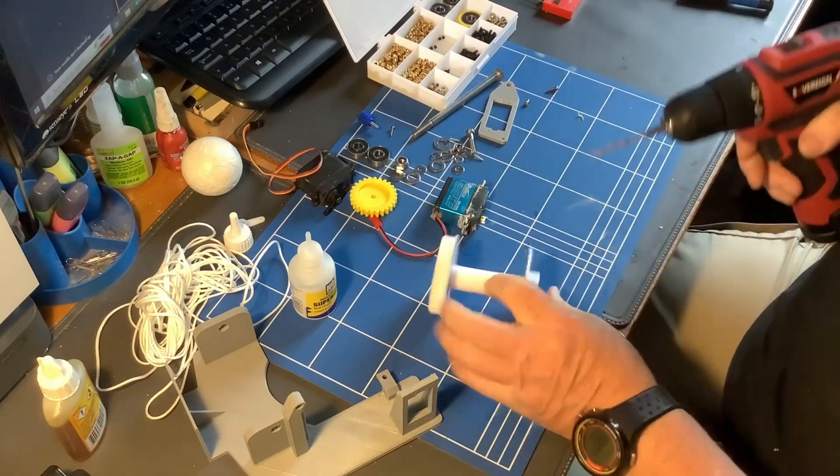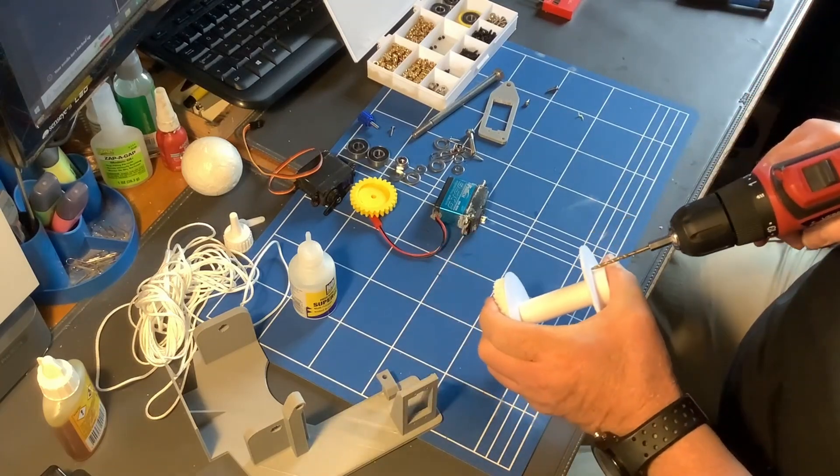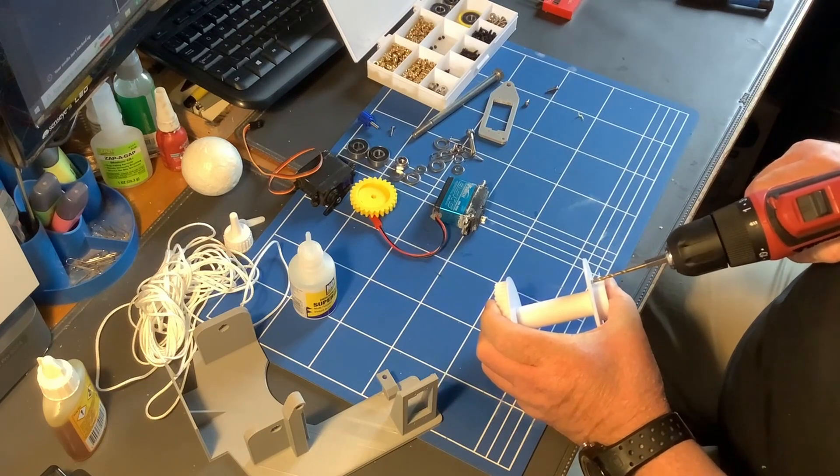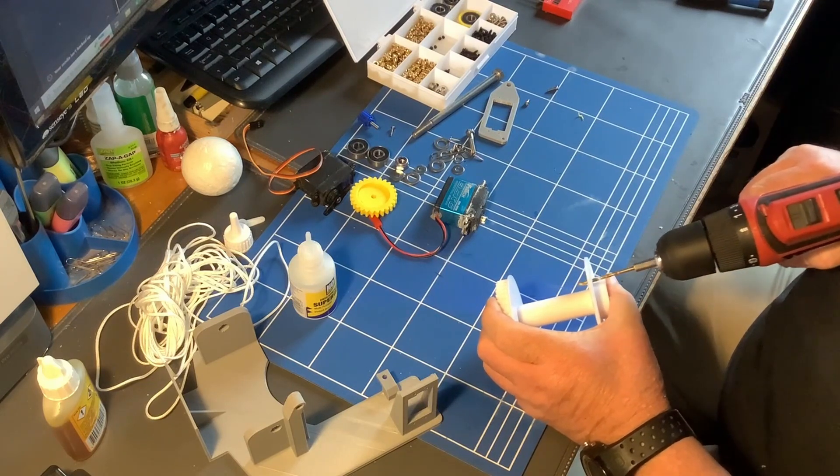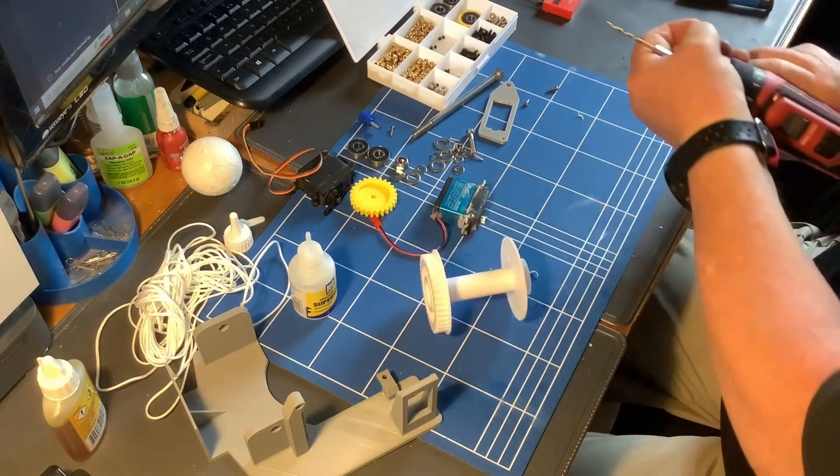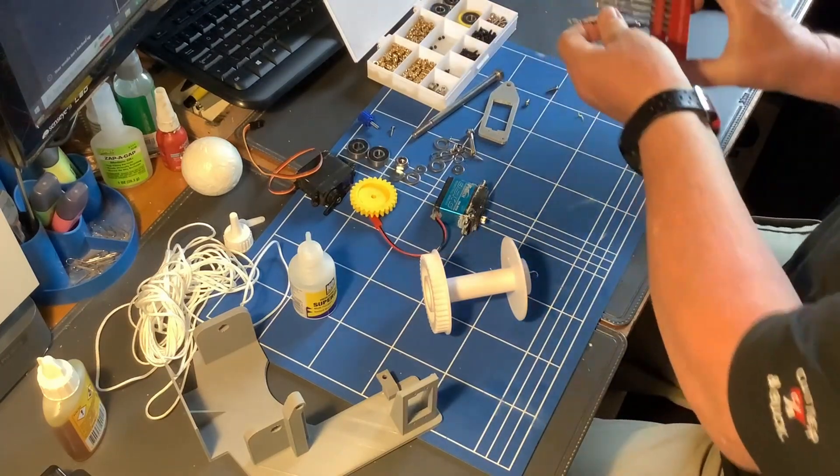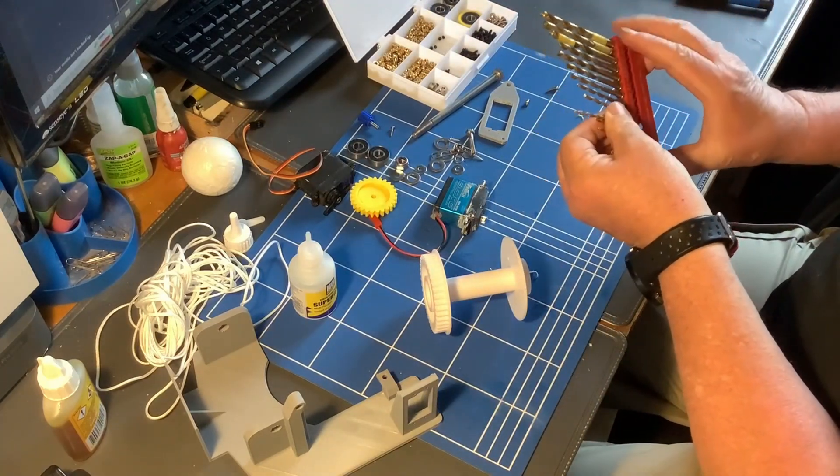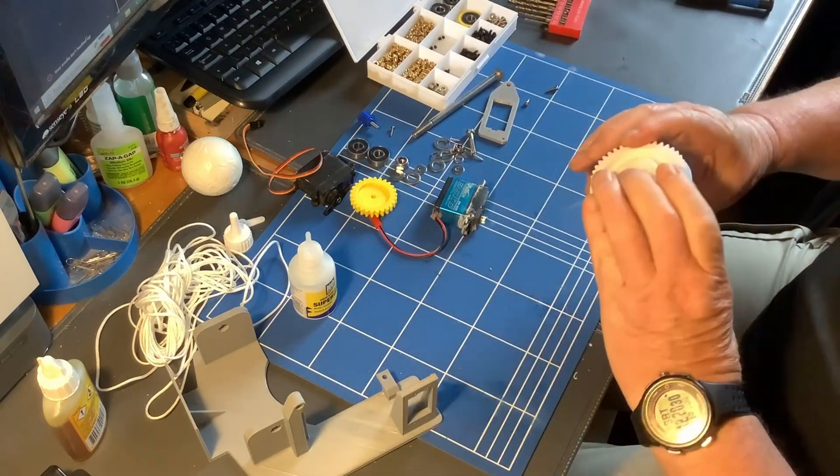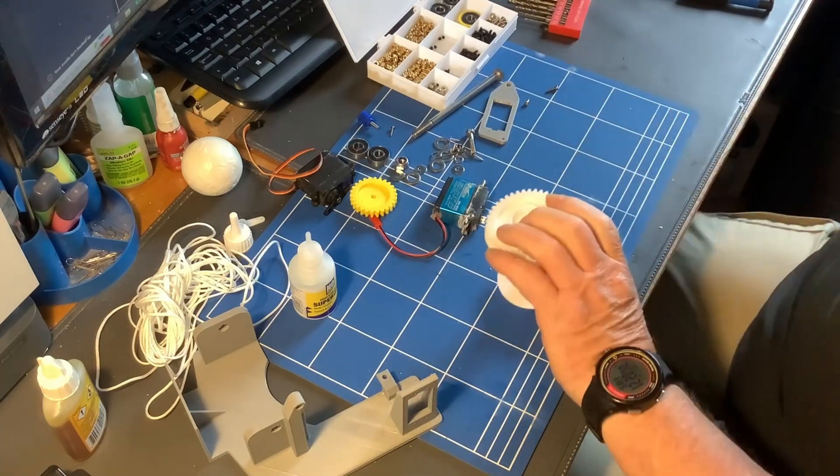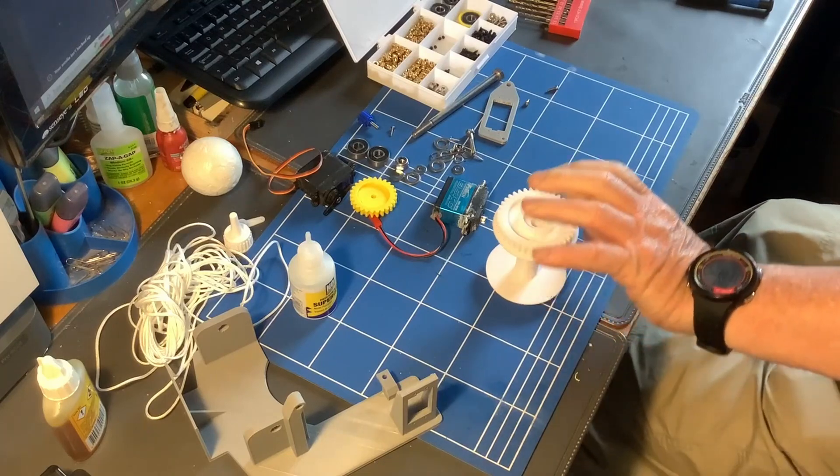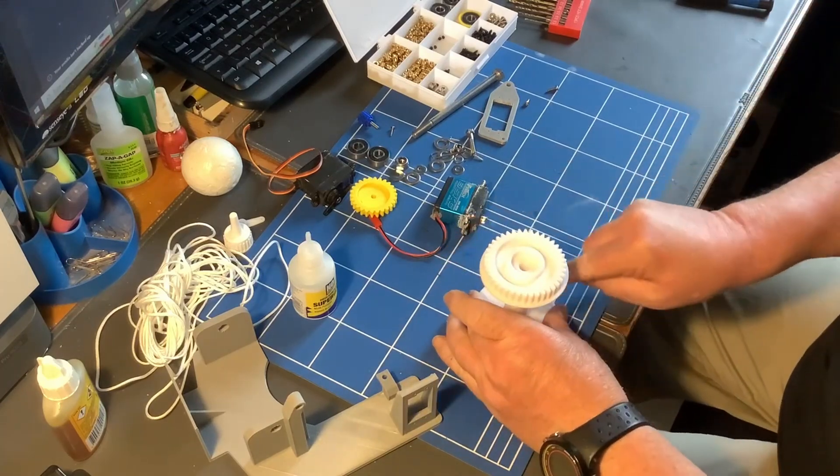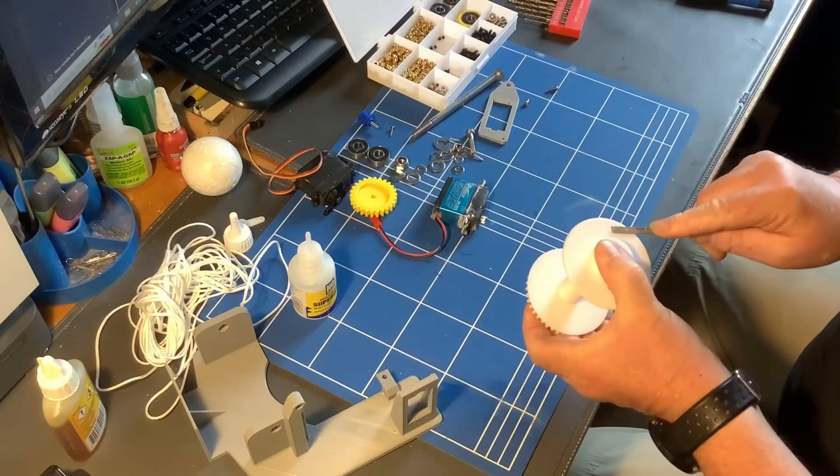It's supposed to be 3mm but it's not. Some of the holes you may have to dress out slightly to their exact size because 3D printing is not a precise art. I'm just going to clean up both sides of that.